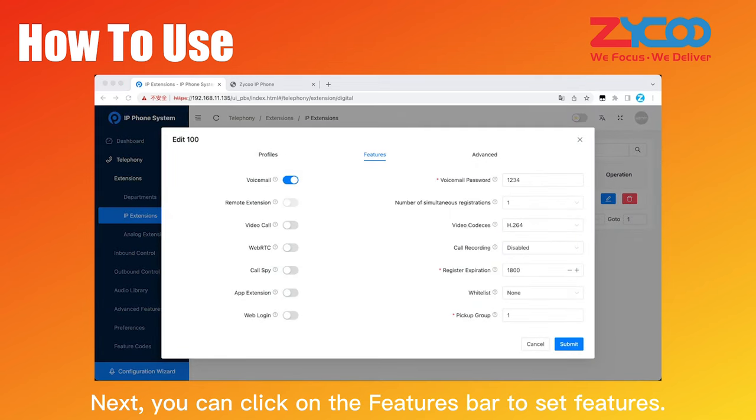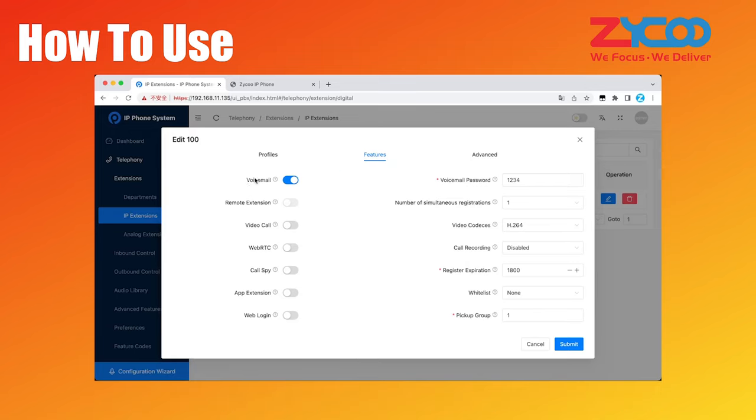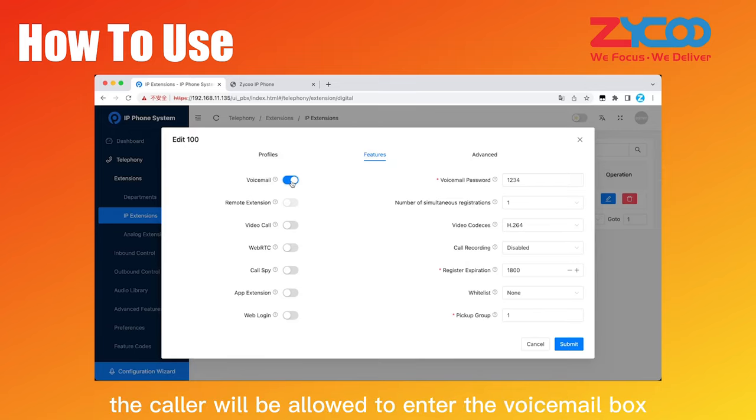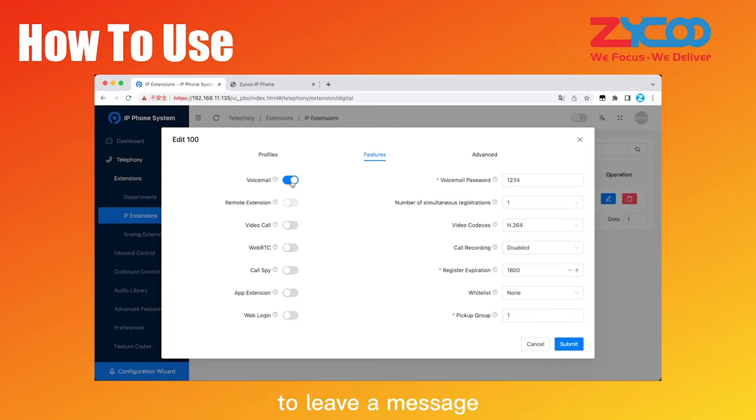Next, you can click on the Features bar to set features. Voicemail, if the voicemail setting is enabled, the caller will be allowed to enter the voicemail box to leave a message when the extension is busy or no answer.